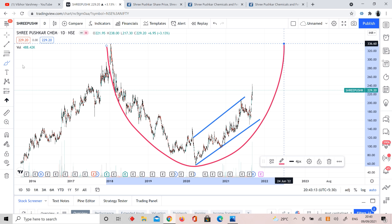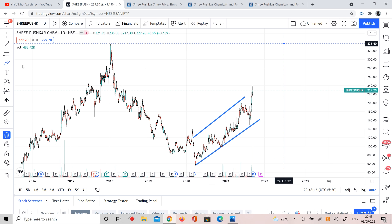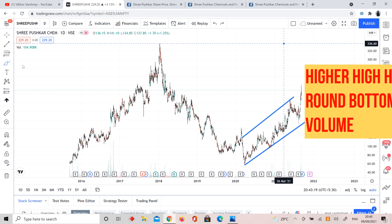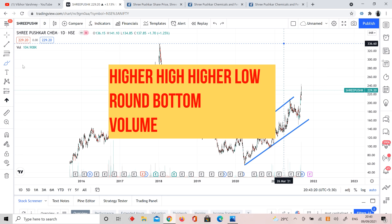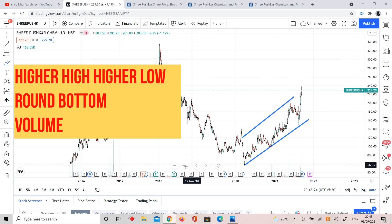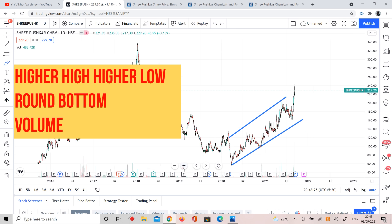Next: higher high, higher low pattern. Next: round bottom. Next: volume. Perfect.